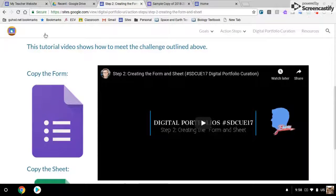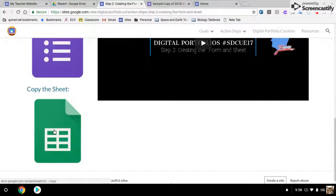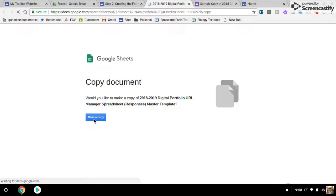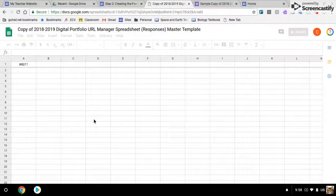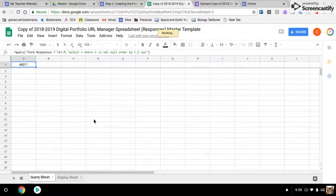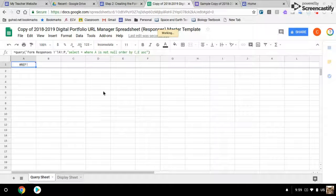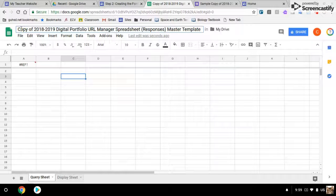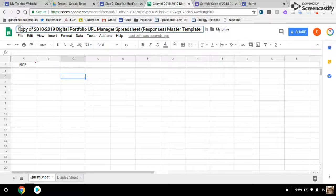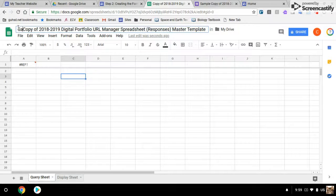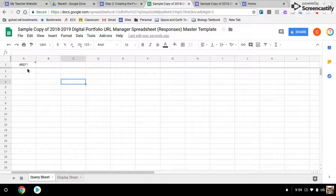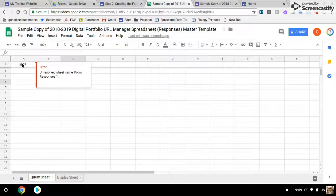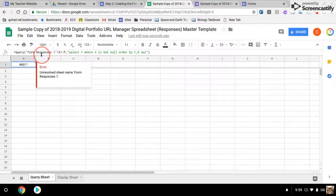Now, let's copy the sheet. And again, right away, we'll just change the title. And you'll notice there are a couple of formulas here.